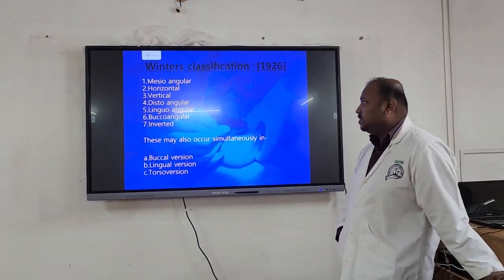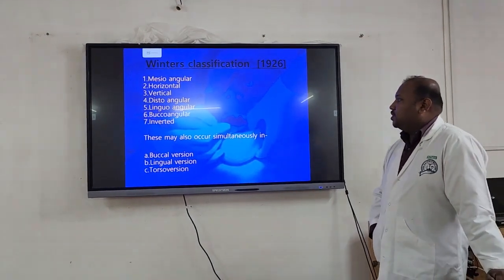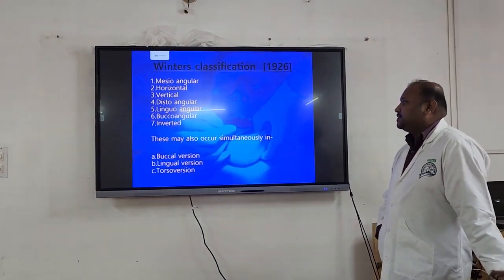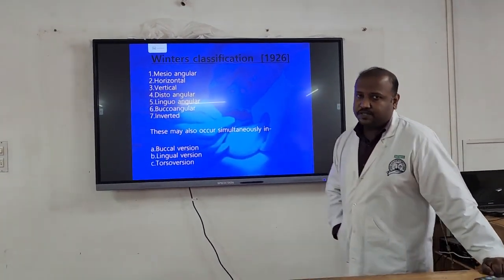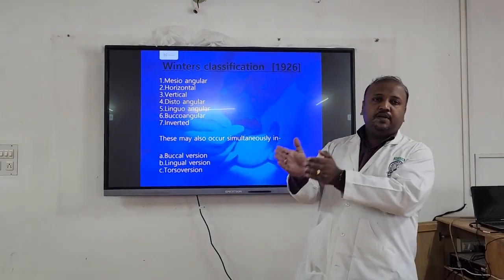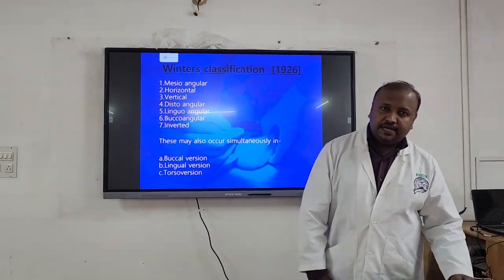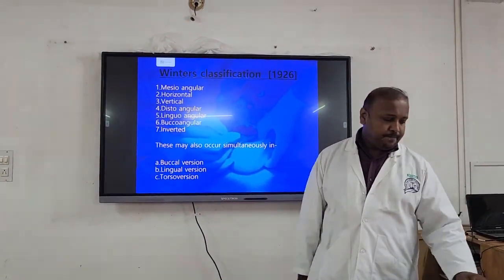I will be showing you pictures of how each type looks. These impactions may also occur simultaneously in buccal version, lingual version, or subversion — meaning the whole tooth can be on the buccal side or on the lingual side.